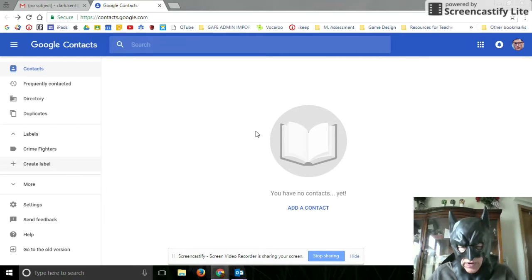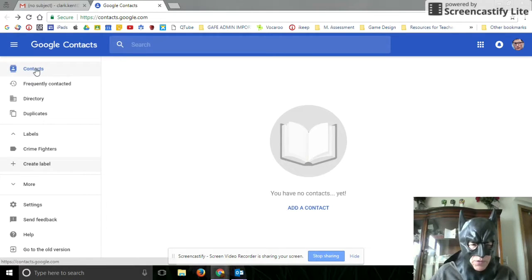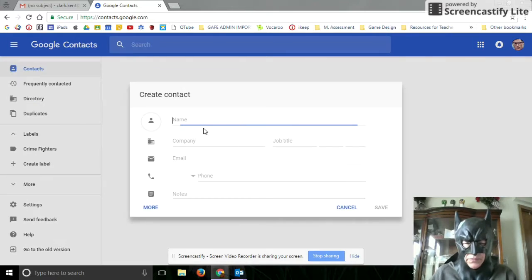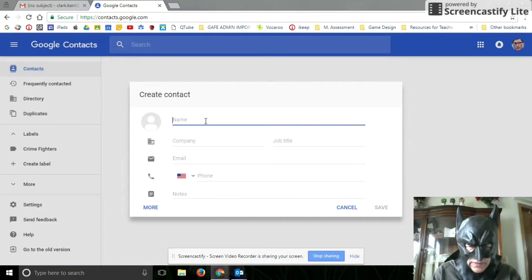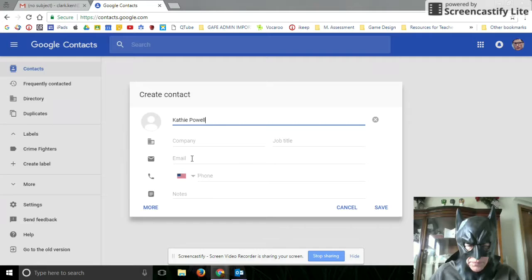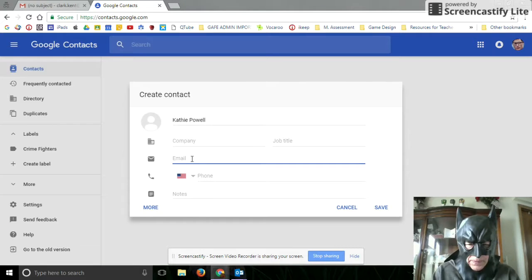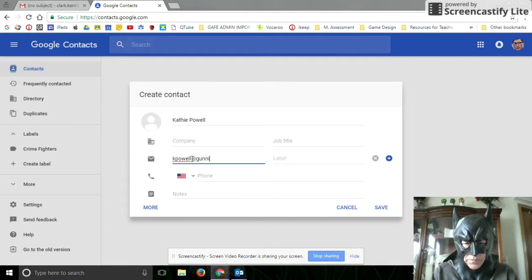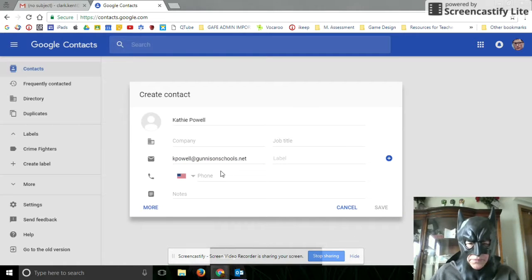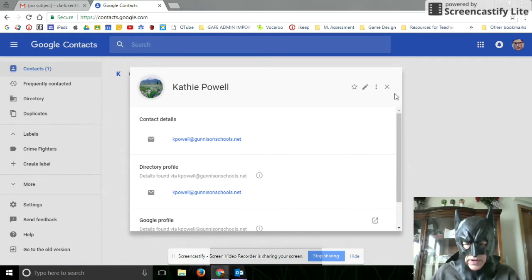I've got my label here now, and then I'm going to add a contact so I can add some contacts. Save that. And there I am.